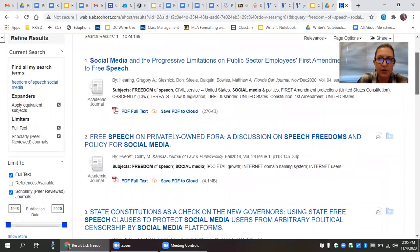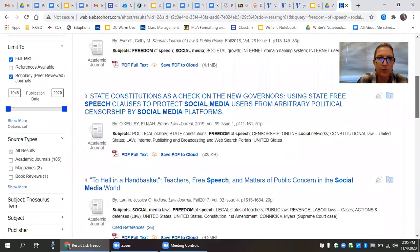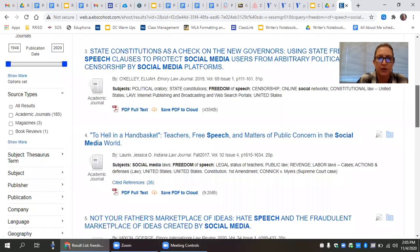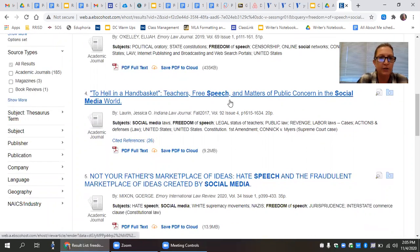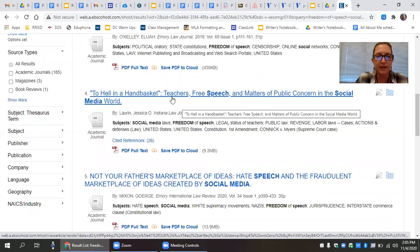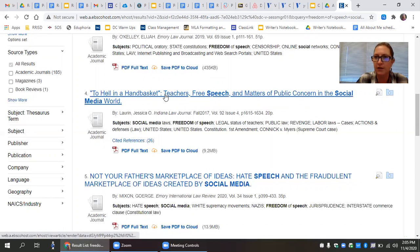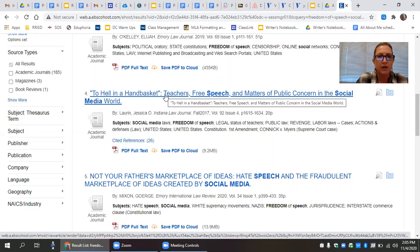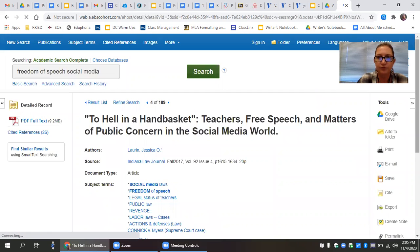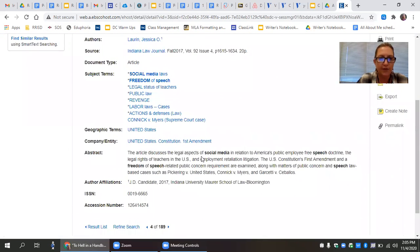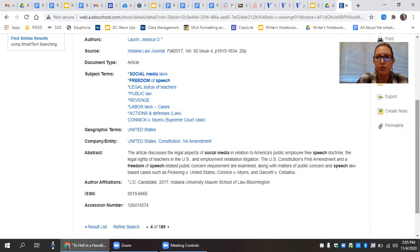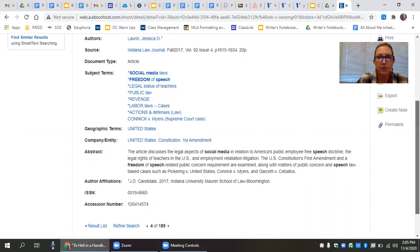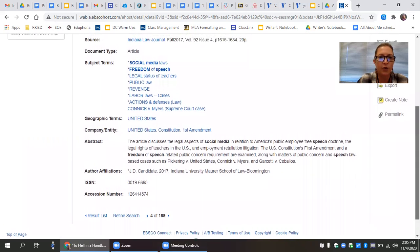So changing those search terms dramatically changes the results. You'll go through the same process you went through when looking for your viewpoint articles. Look at the title, see what looks interesting. To hell in a handbasket teachers free speech and matters of public concern in the social media world. That looks interesting. What I would do at that point is click on the title. Again, it will offer an abstract and an abstract is an overview of what this article is about, gives you a very basic sense of what it's about. You would never cite an abstract. It's too broad, but you would use it to determine if this article is the kind of thing you're looking for.